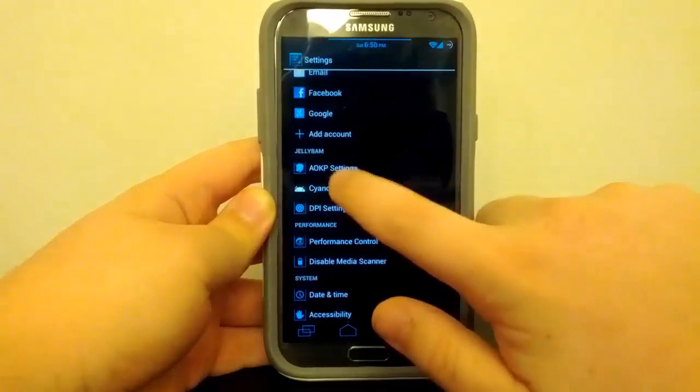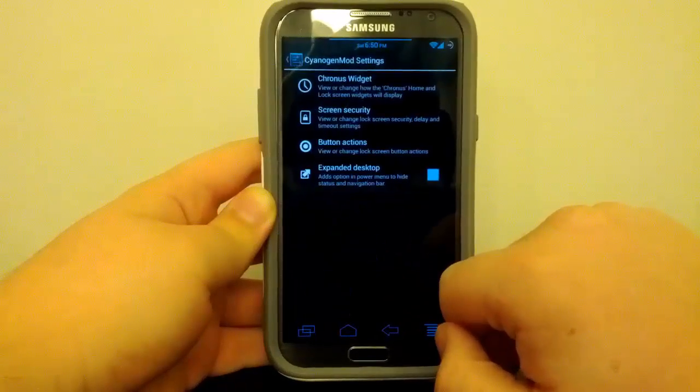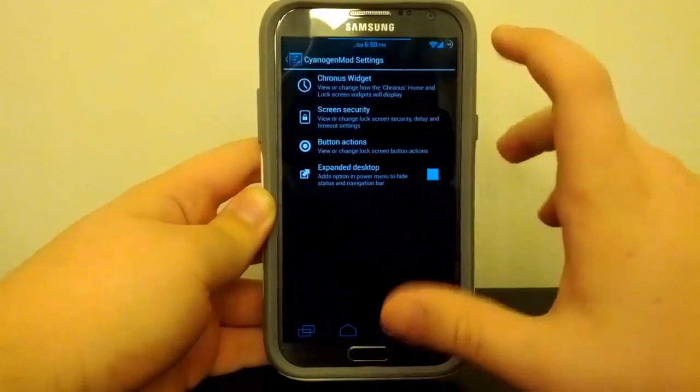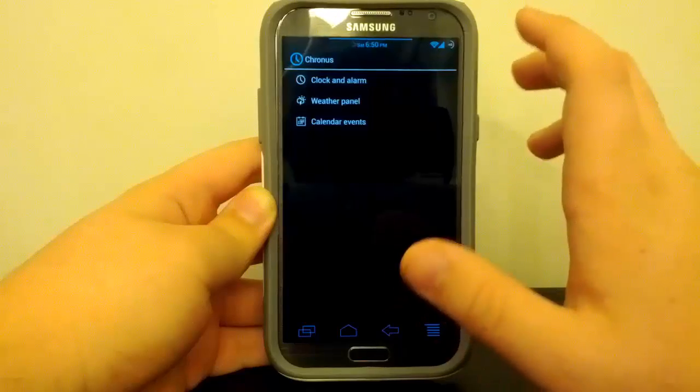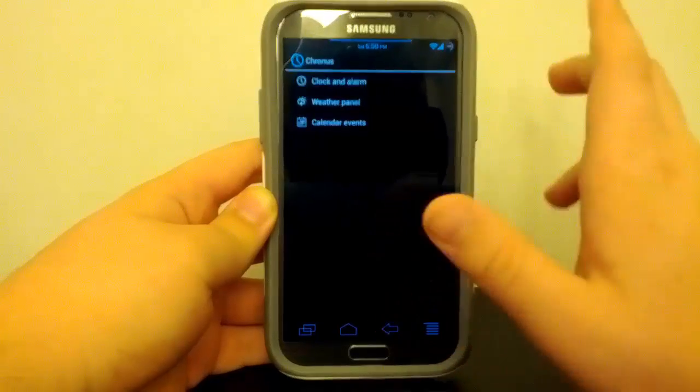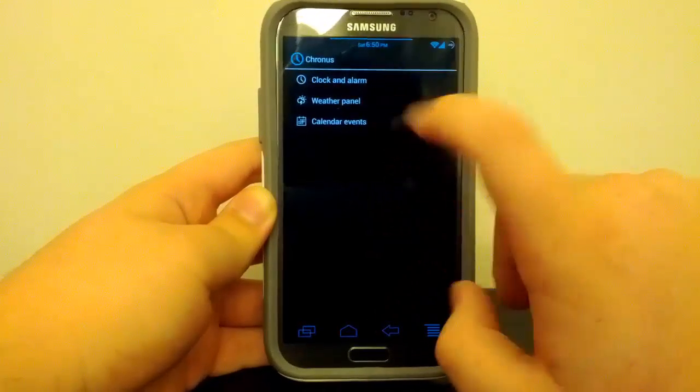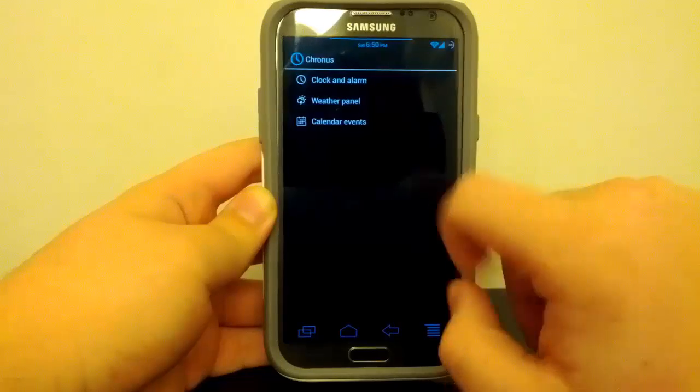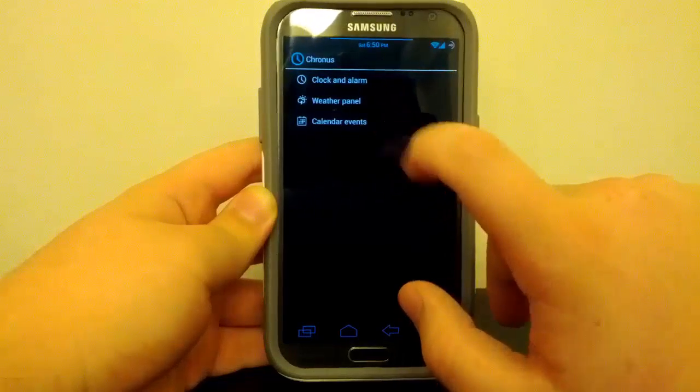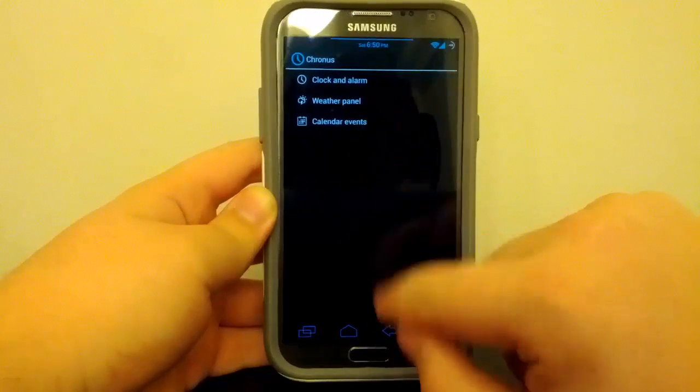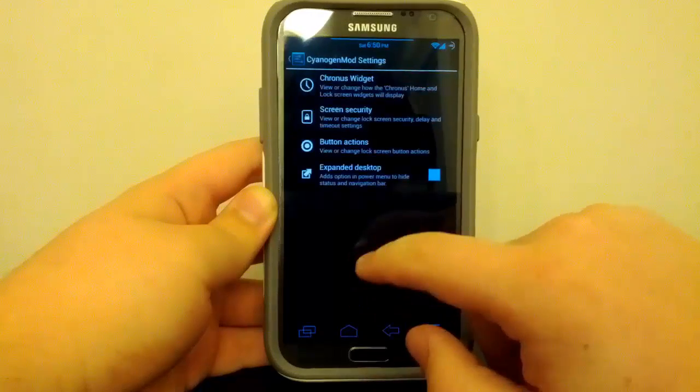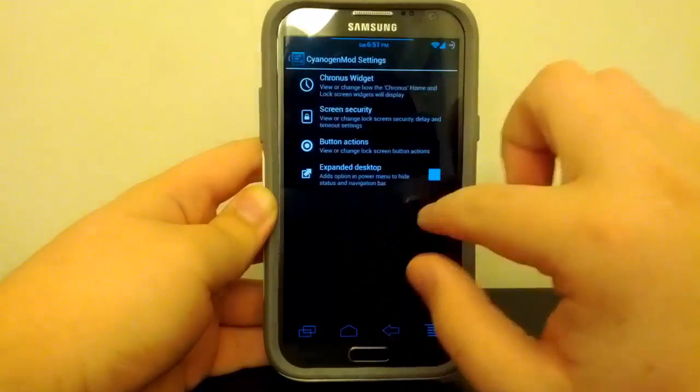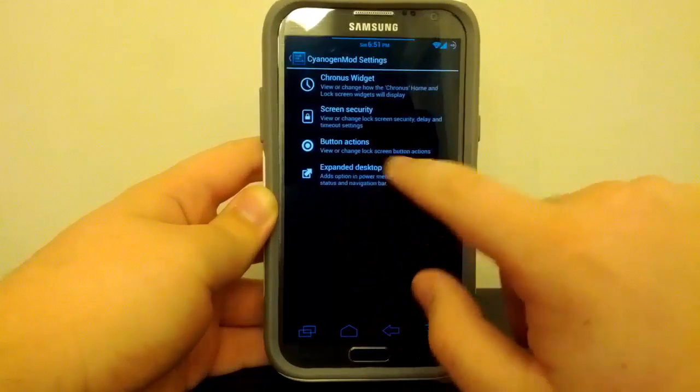And if we continue on to Signage Mod settings, this is where you can mess with that Cronus clock widget that Signage Mod has kind of created, I guess they would call it. You can mess with the clock alarm. You can turn on the weather panel if you want to use that. And also you can turn on and off calendar, like your calendar. So kind of like on the AOKP lock screen.